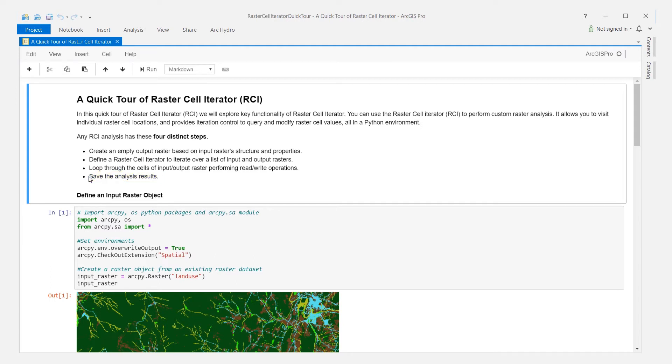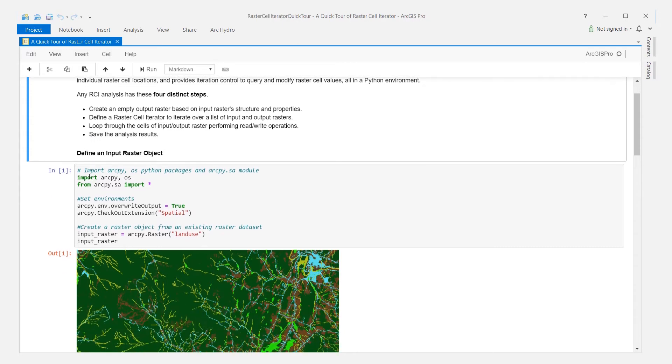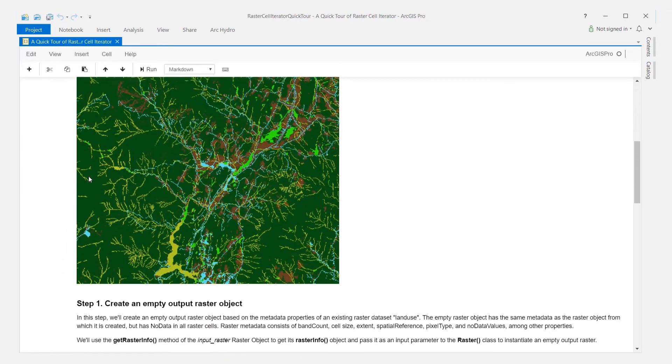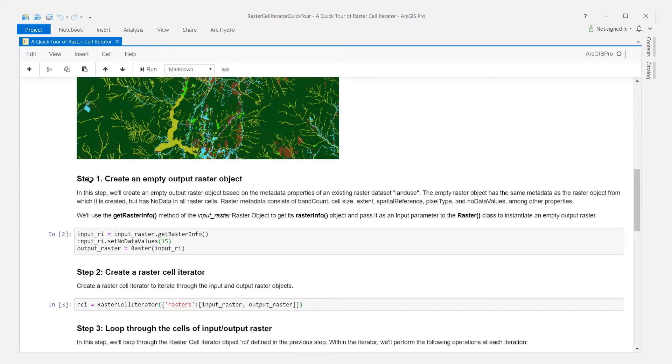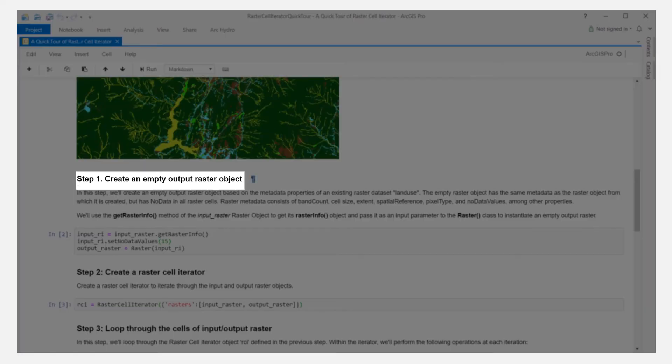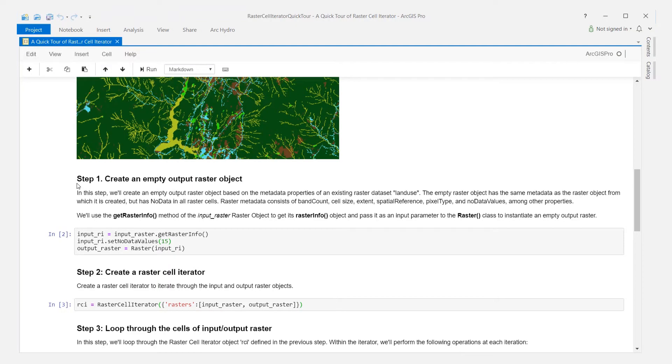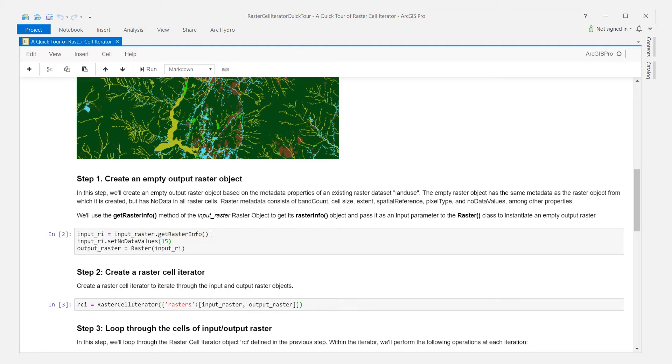Let us look at a simple example of using RCI to solve a custom analysis problem. The first step is to create an empty output raster object. Once we define an input raster object, we'll use the get raster info method to get its template and create an empty output raster object. This output retains the structure and properties of the input but has no data everywhere. Optionally, you can also modify these properties such as no data values using set methods before creating an empty output raster.